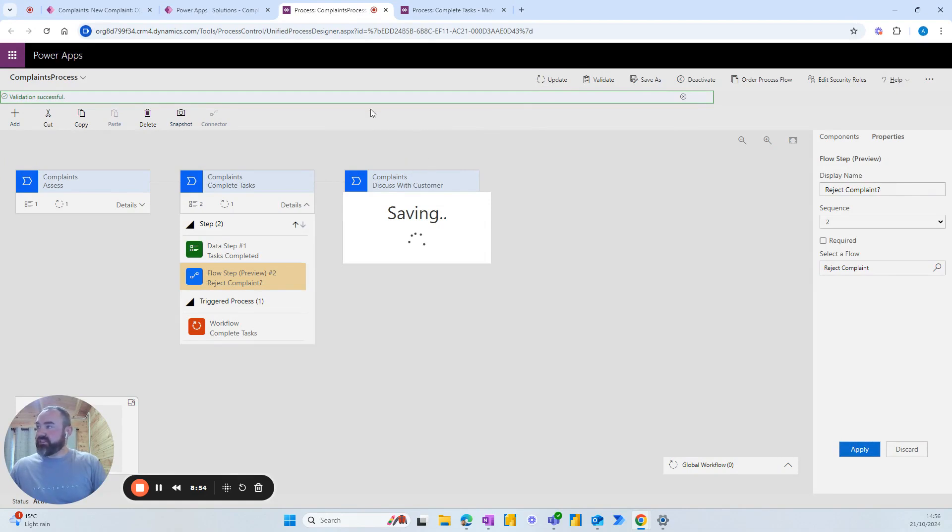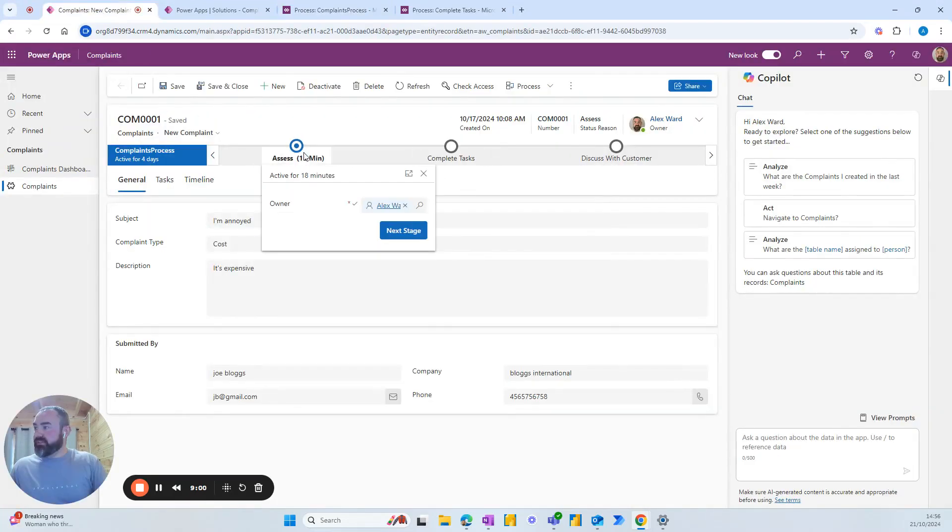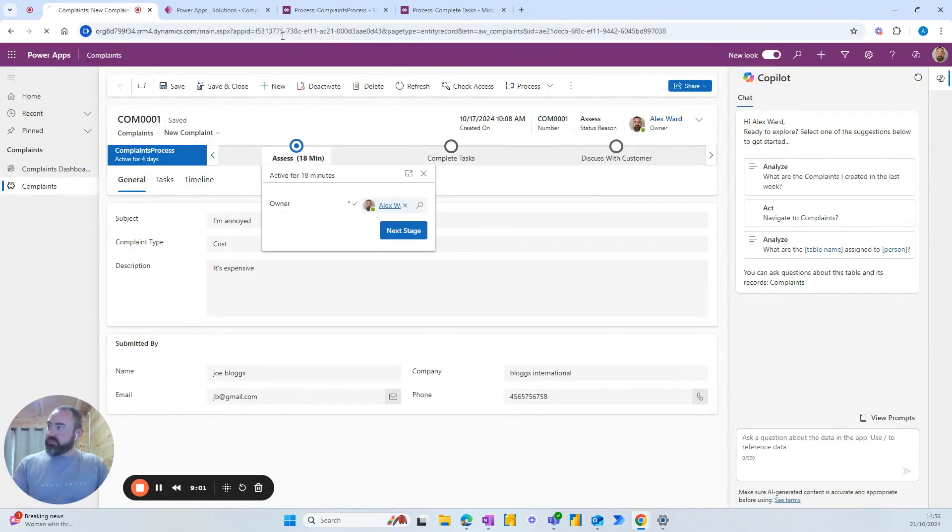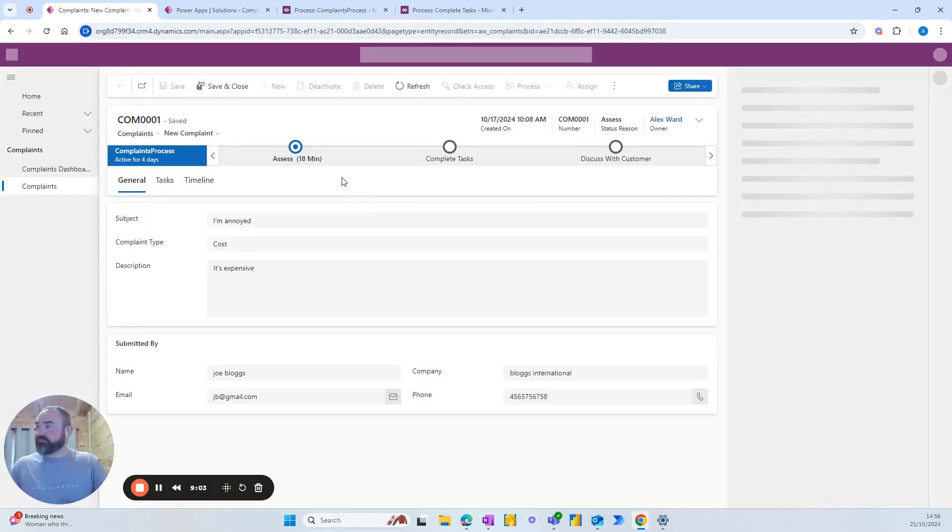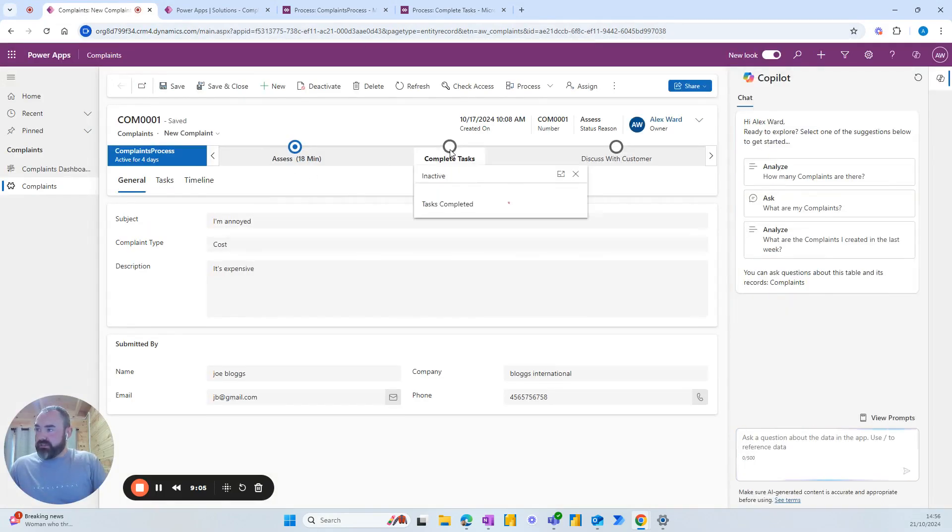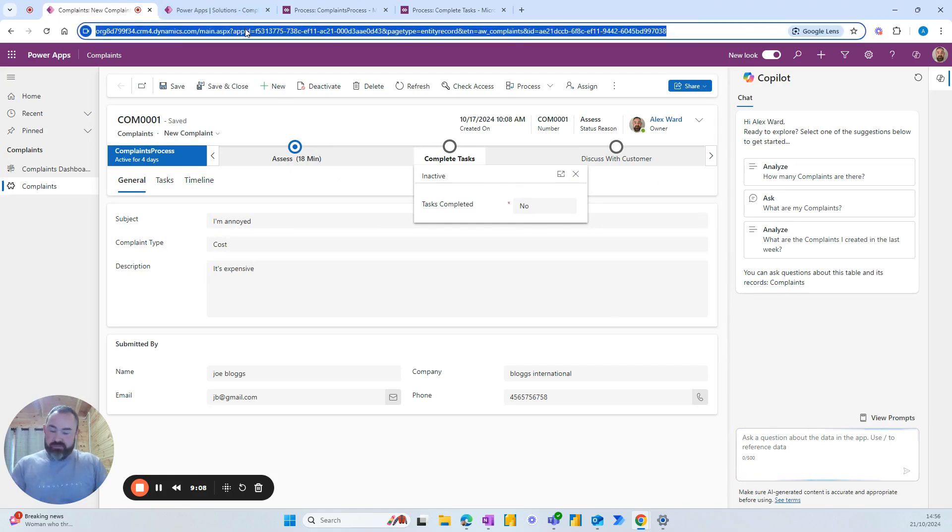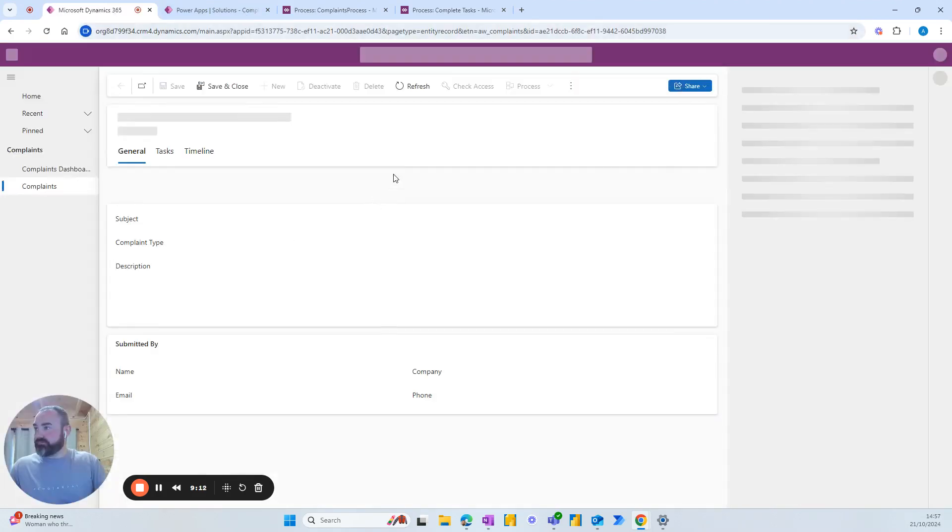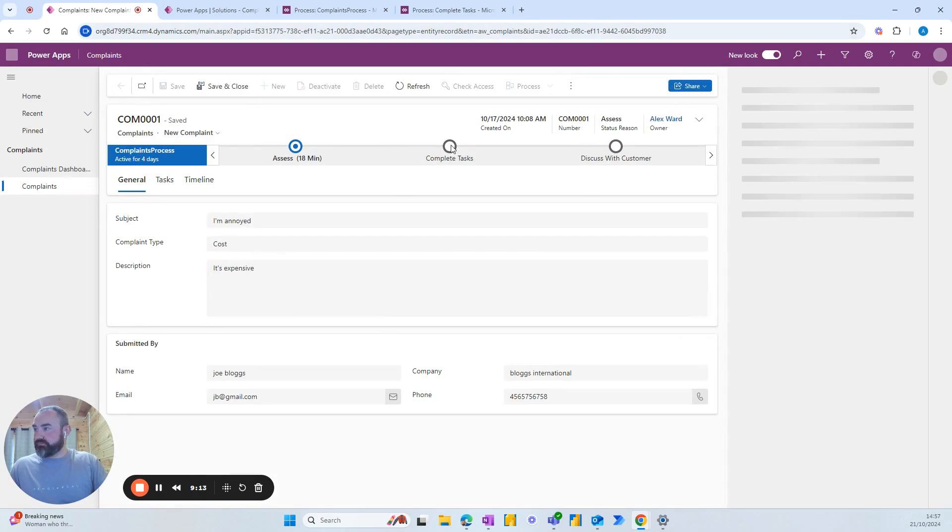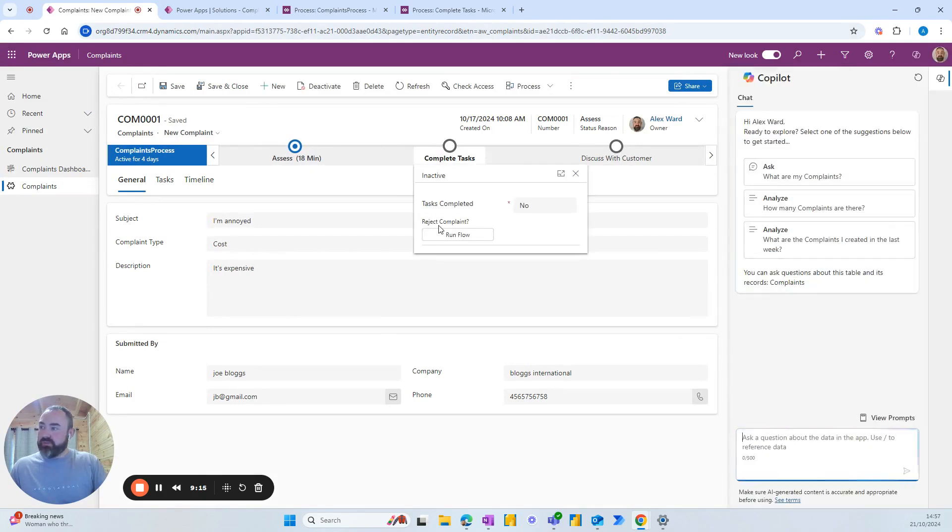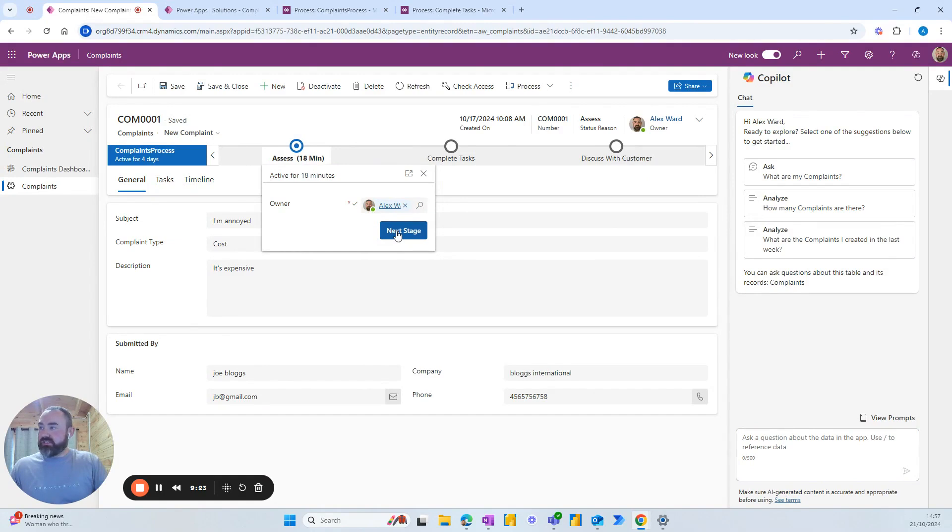And then we'll just go and test it. Okay, so let's refresh what we see here. And let's see if our buttons come up. No, so give it another refresh. Okay, so now we've got the button reject complaint. So let's have a look at the process.